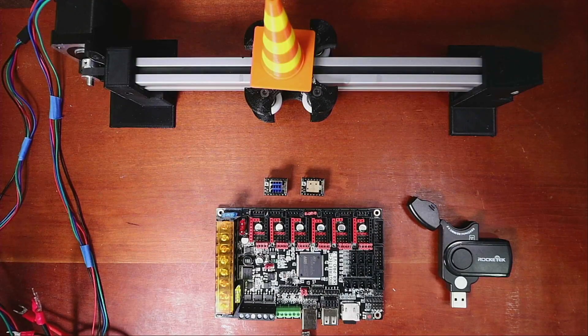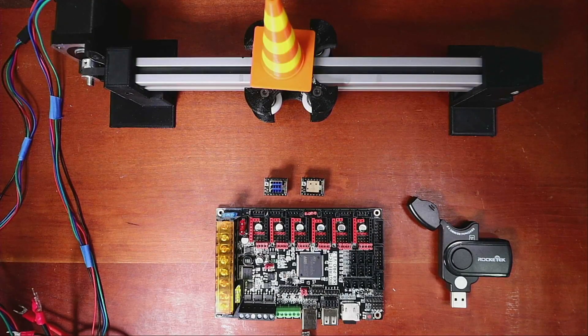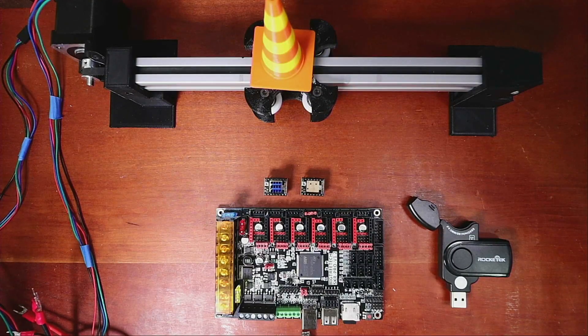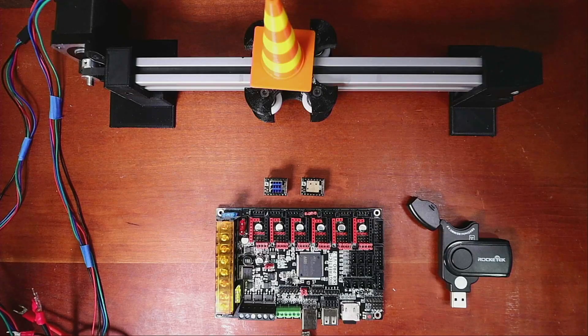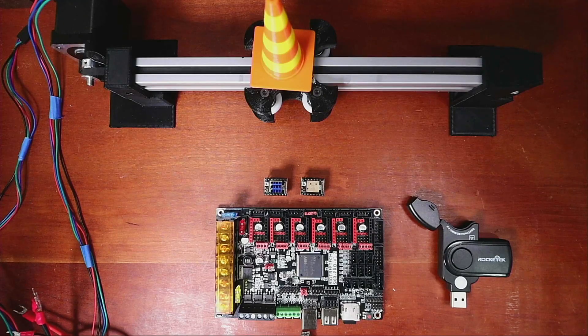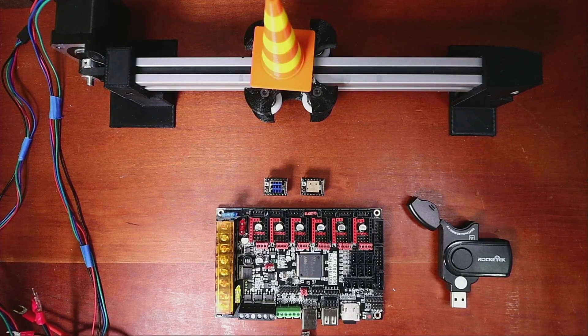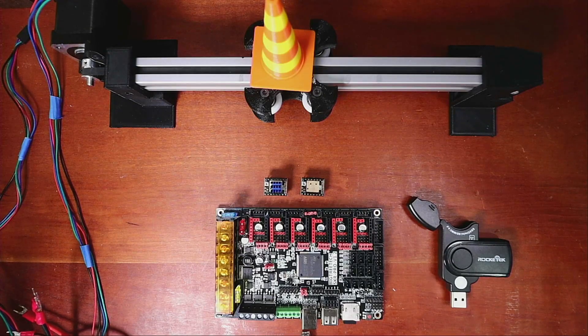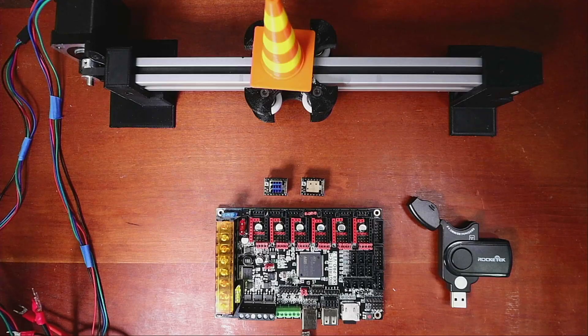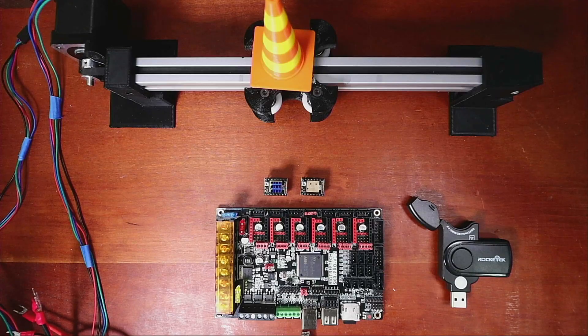So today we're going to talk about how to install the TMC2208 on the SKR version 1.2.